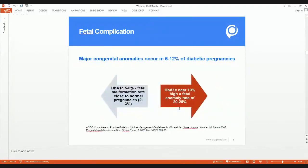Major congenital abnormalities may occur in as high as 6 to 12 percent of diabetic pregnancies. When the HbA1c is about 10 percent, the fetal anomaly rate is almost 20 percent. But when HbA1c is brought below 6 percent or close to 6.5 percent, the fetal malformation rate comes down to close to that of normal pregnancies — about 2 to 3 percent. This data is based on the ACOG Committee on Practice Bulletins published in the journal of obstetrics and gynecology in 2005.